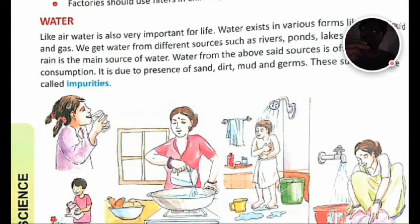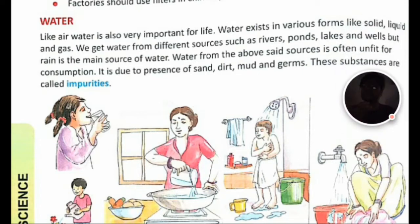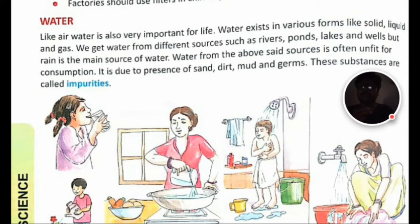Water is very important for life. Water exists in various forms: solid, liquid, and gas. We get water from different sources such as rivers, ponds, lakes, and wells, but rain is the main source of water. Water from these sources is often unfit for consumption due to the presence of sand, dirt, mud, and germs.